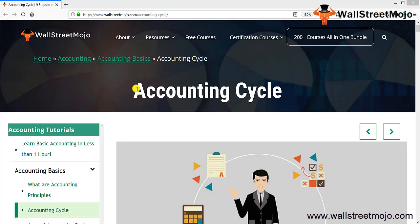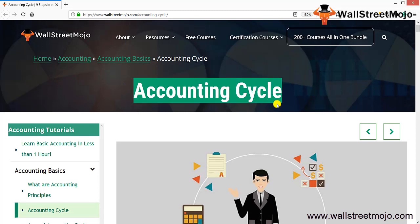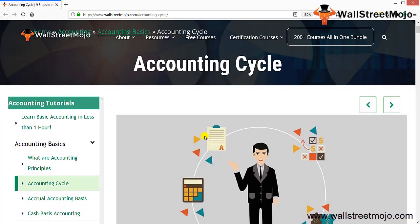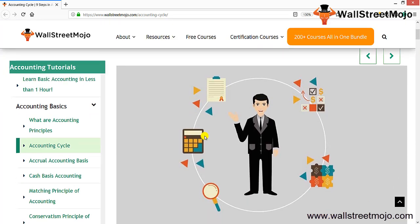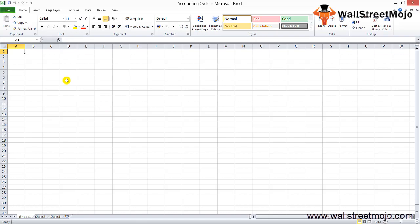Today we are going to pick up a different topic: the accounting cycle. The accounting cycle flows around every company. It is a traditional concept, but if you understand it completely, you'll be able to make some prudent decisions.